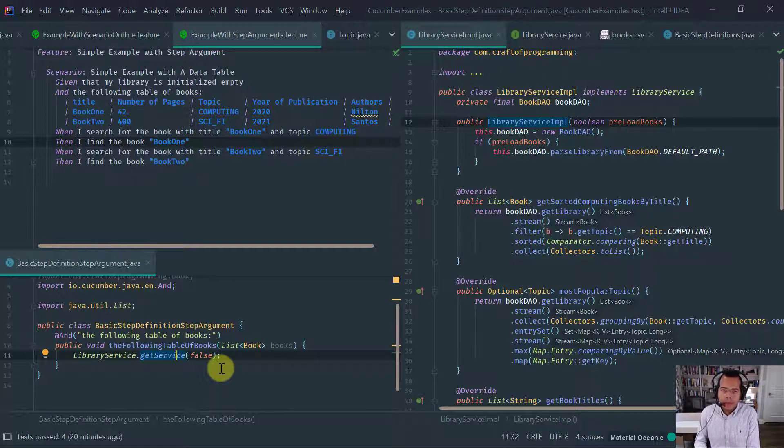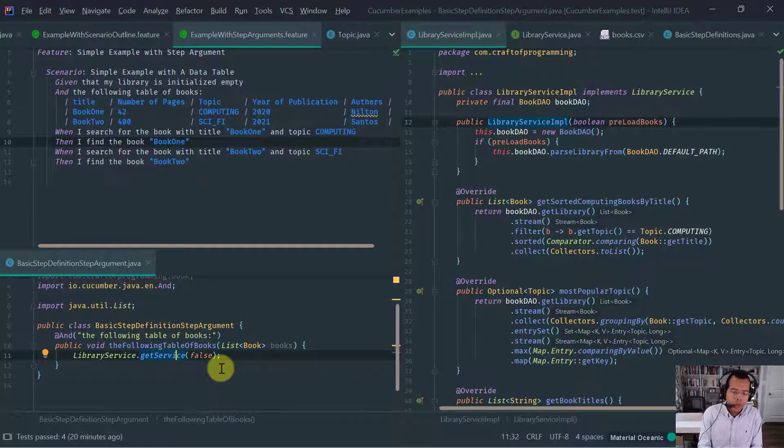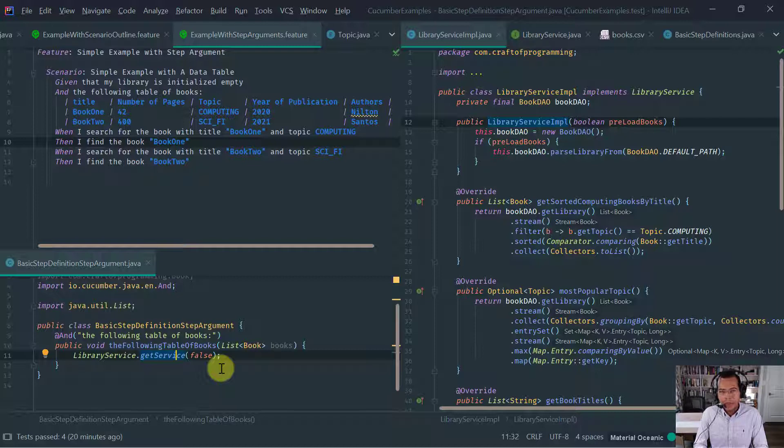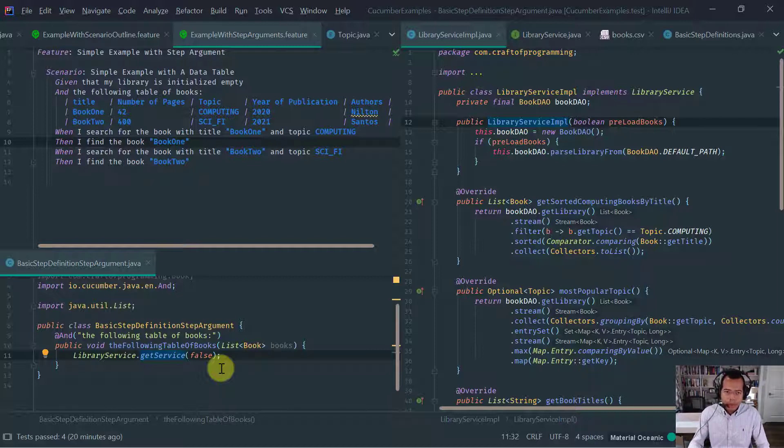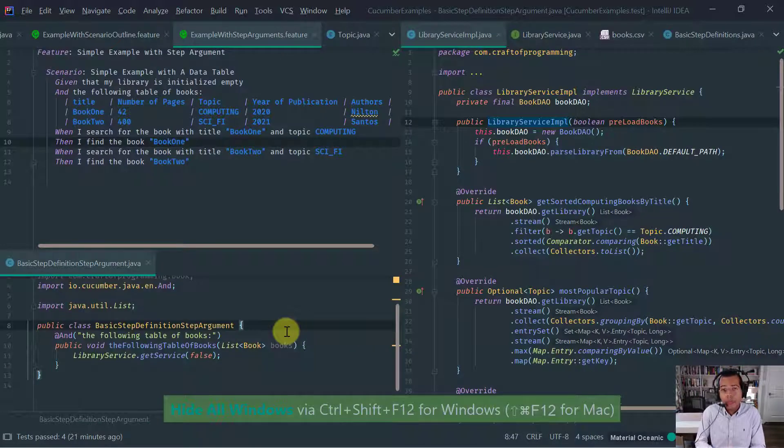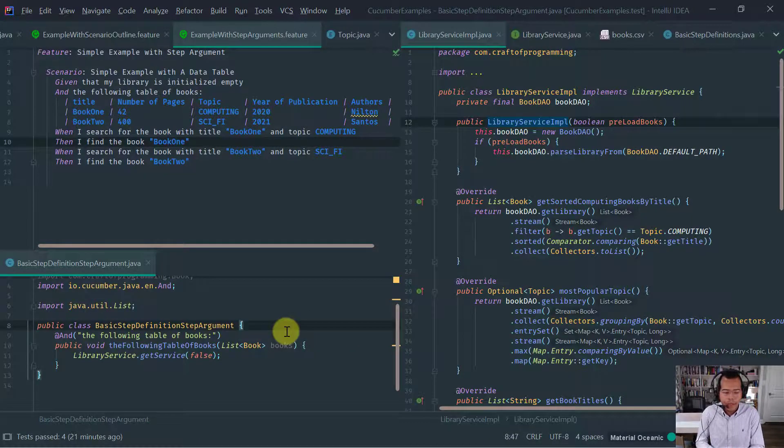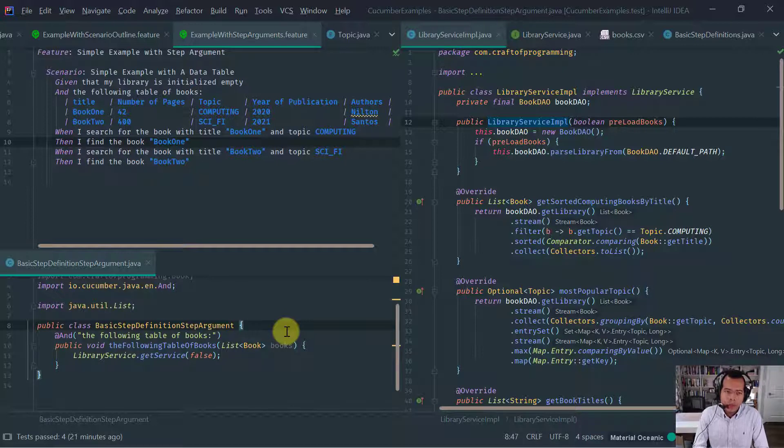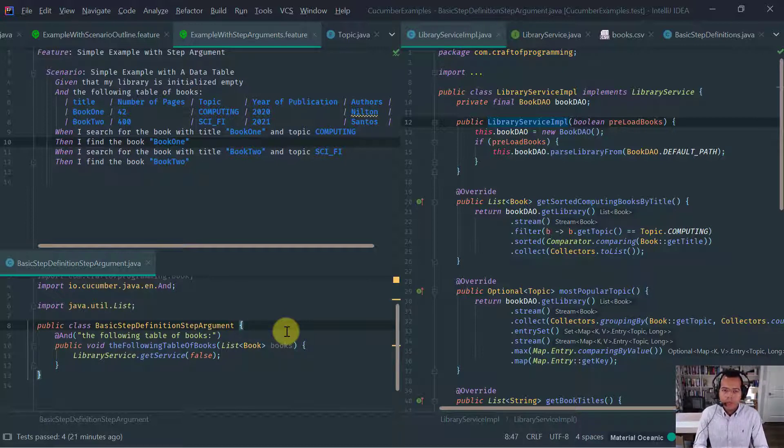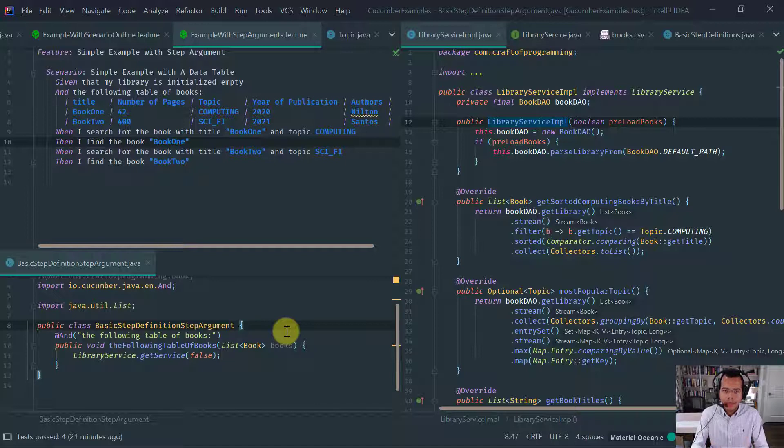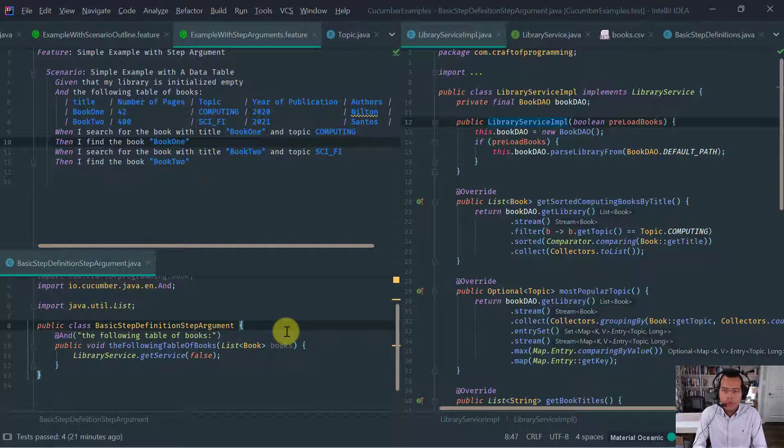Let's say a step argument. So let's say basic step definitions, step arguments. Let's implement this. Something very important about cucumber step arguments. Cucumber step arguments are not captured. So they are implicitly passed from cucumber to the cucumber step onto the cucumber step definition. So the only thing you need to write here is what you are expecting to get. In this case is a list of books.